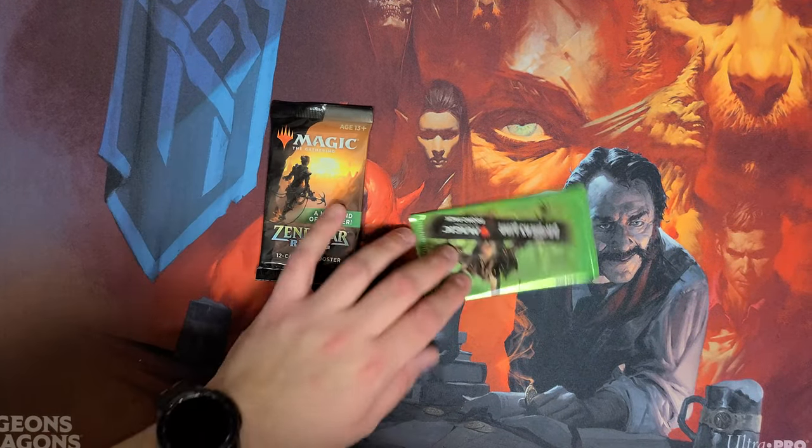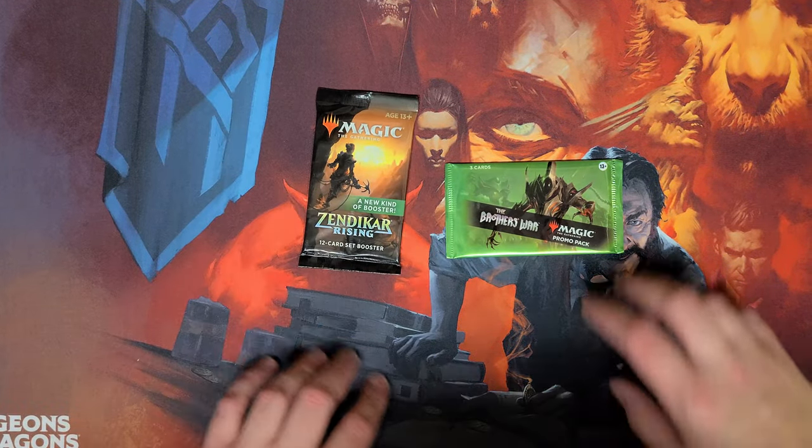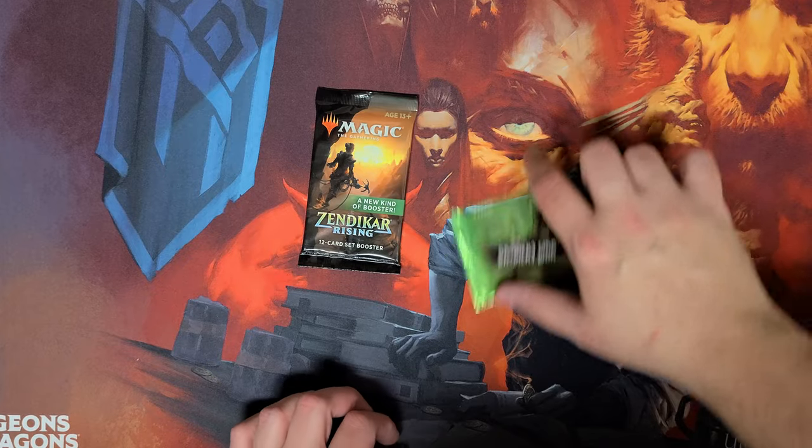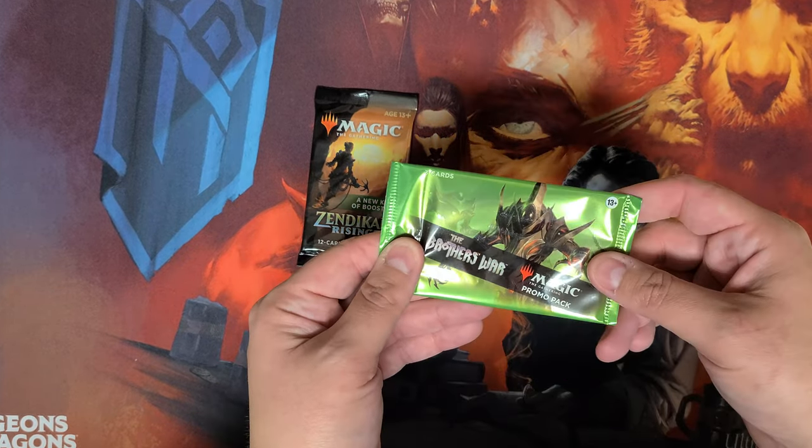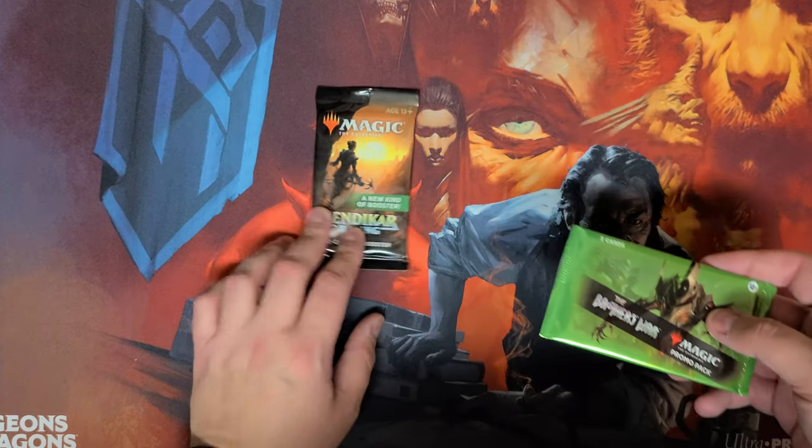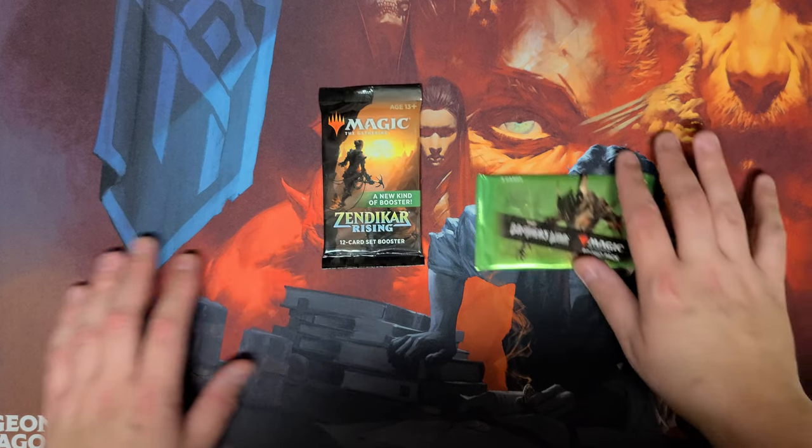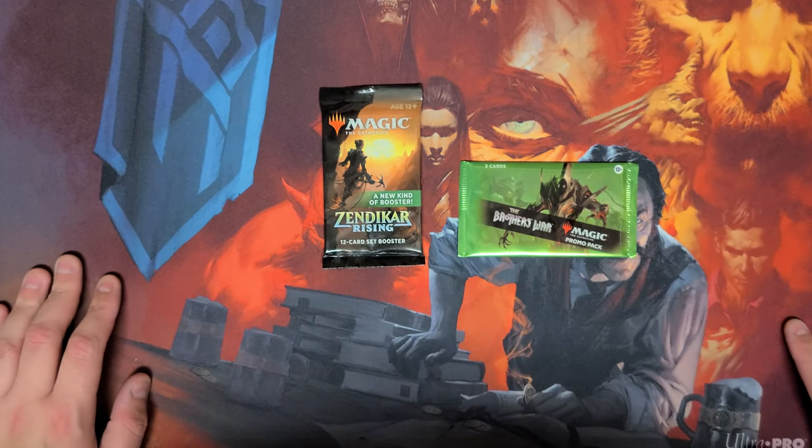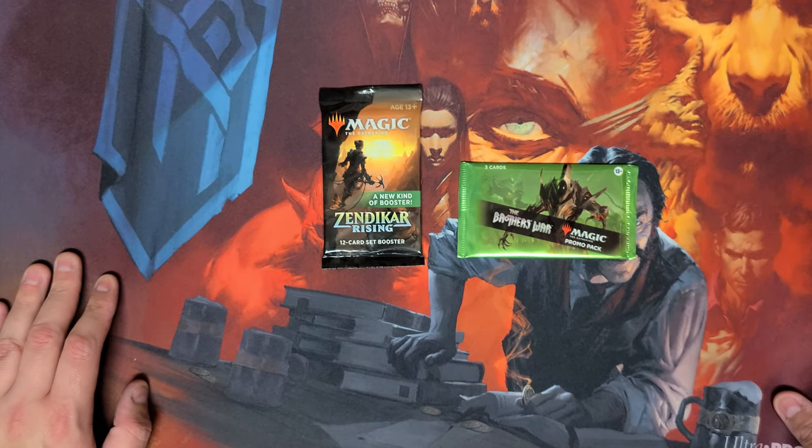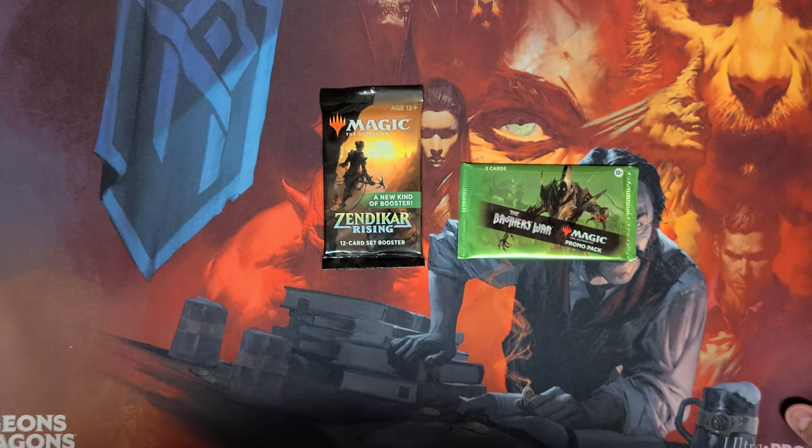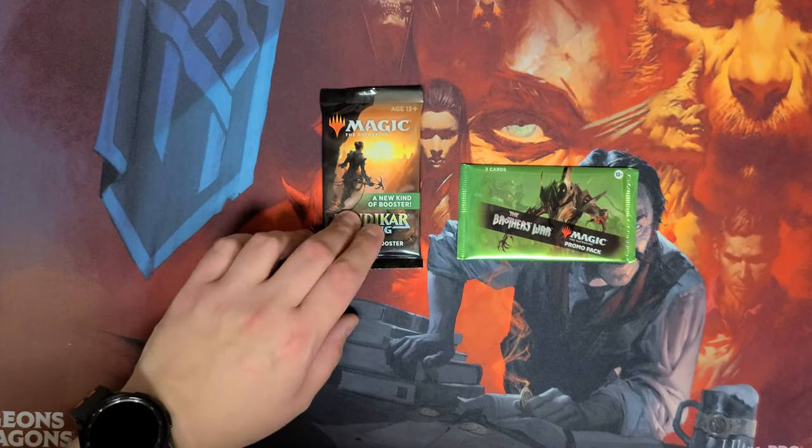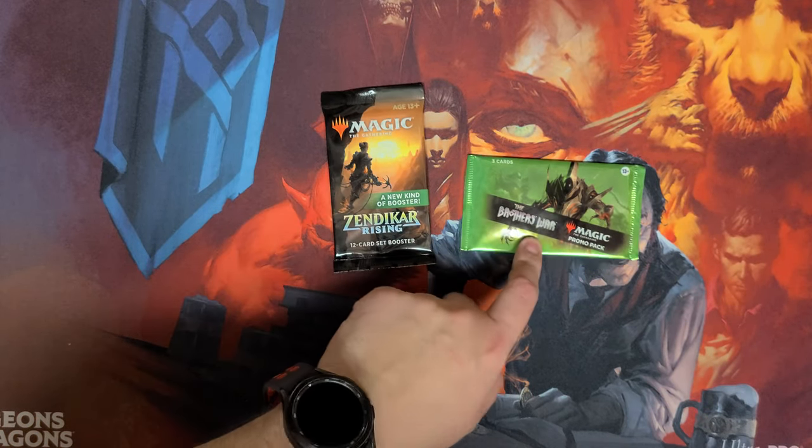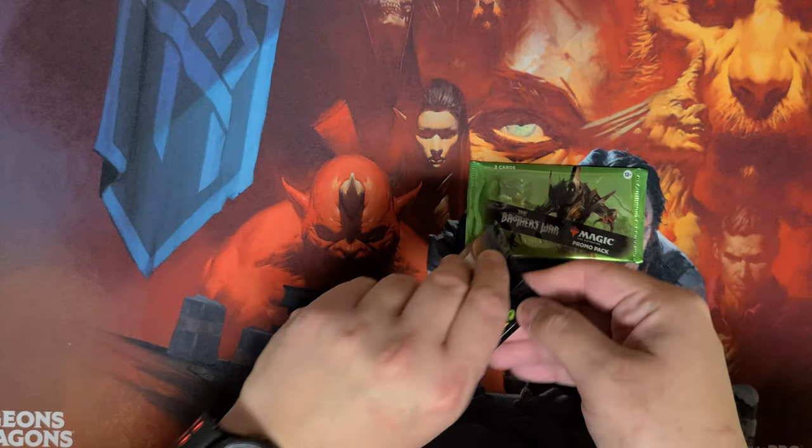All right, so Friday Night Magic. Brothers War promo pack, and then for my free pack, because the way the stadium does it, you pay five, you get a pack, a five dollar or less pack, and then a promo pack for Friday Night Commander.